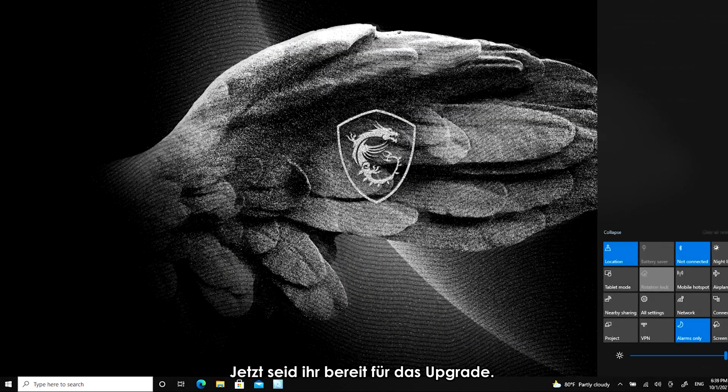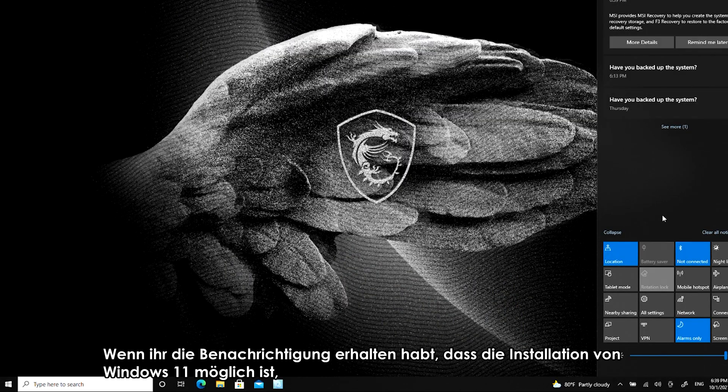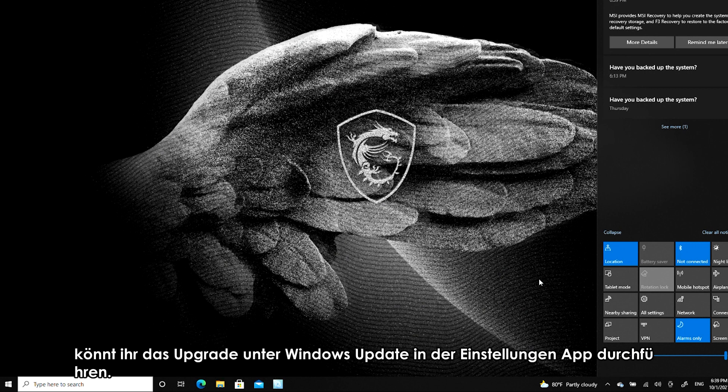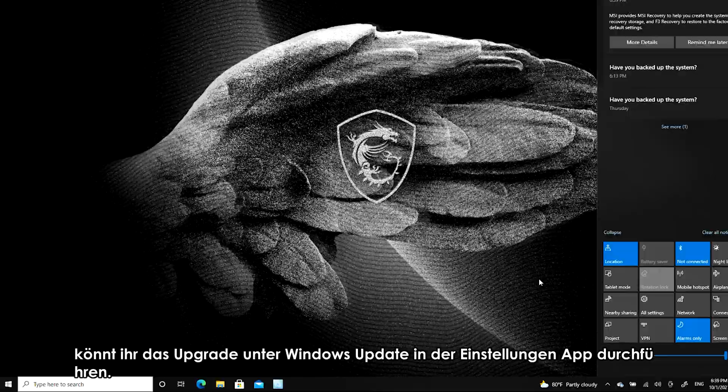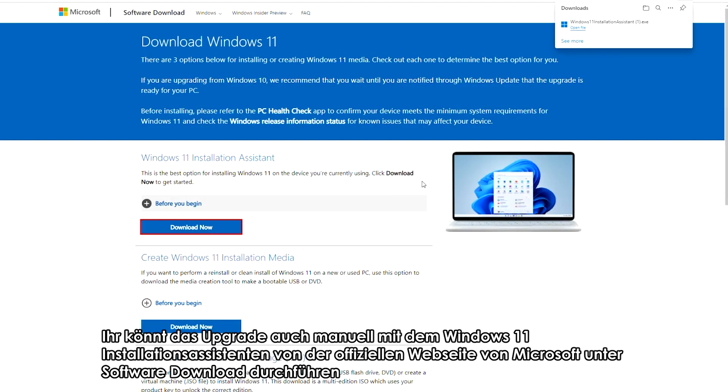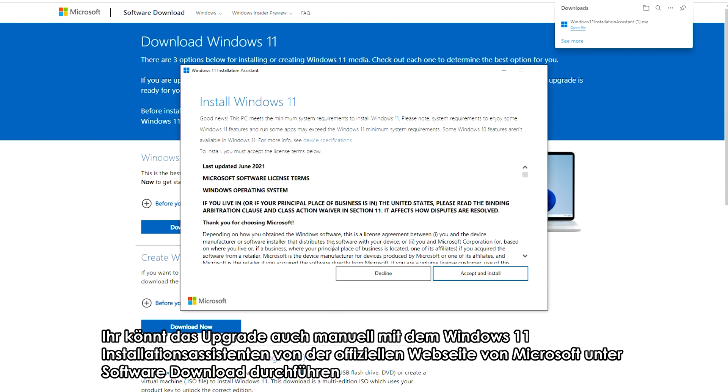Now you're ready to upgrade. If you did get the notification that indicates you are eligible to use Windows 11, you can upgrade it in Windows Update located within Settings app. You can also manually upgrade with Windows 11 installation assistant from the Microsoft official website under Software Download.